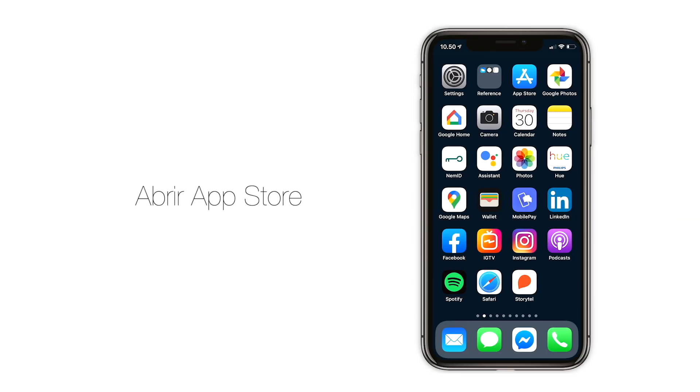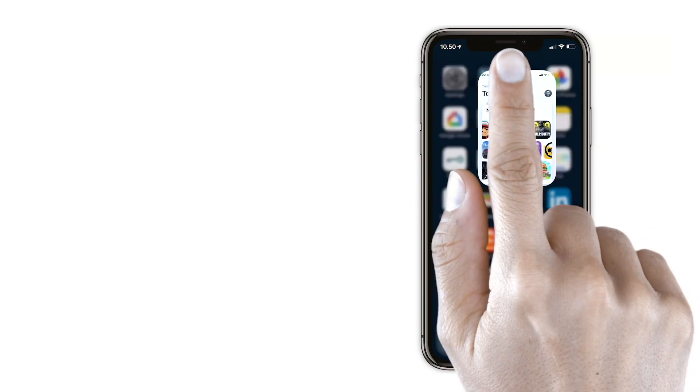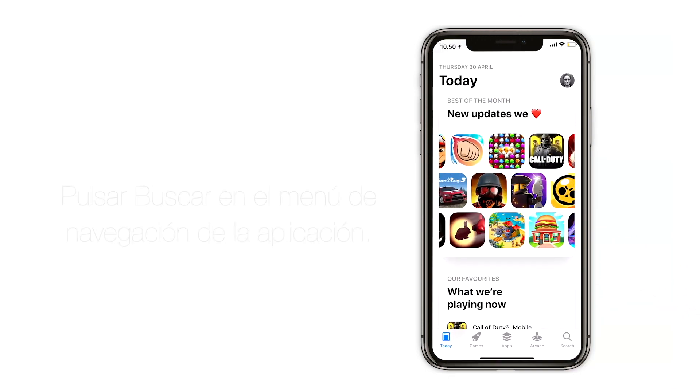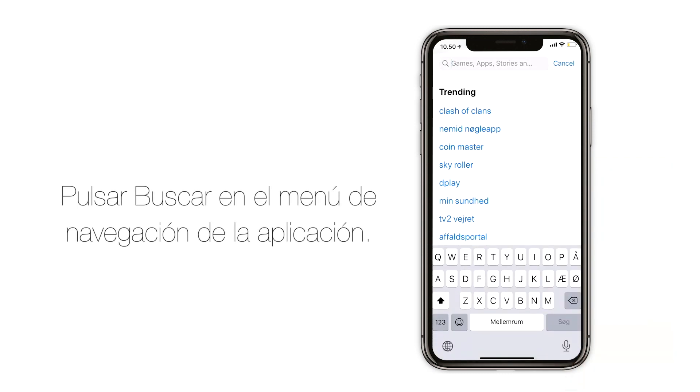Open the App Store app by tapping the App Store icon. Tap Search in the app navigation.